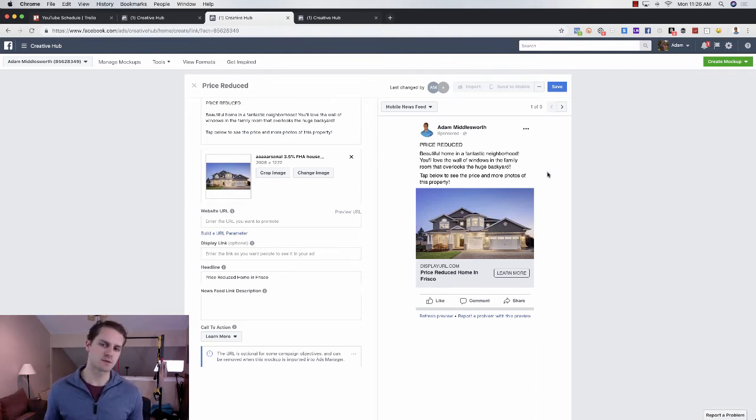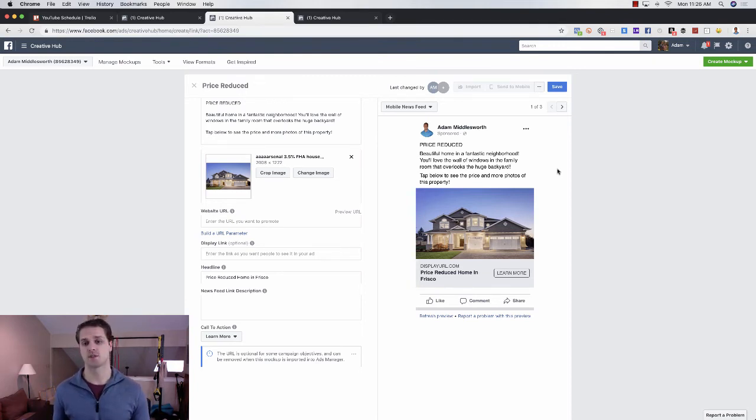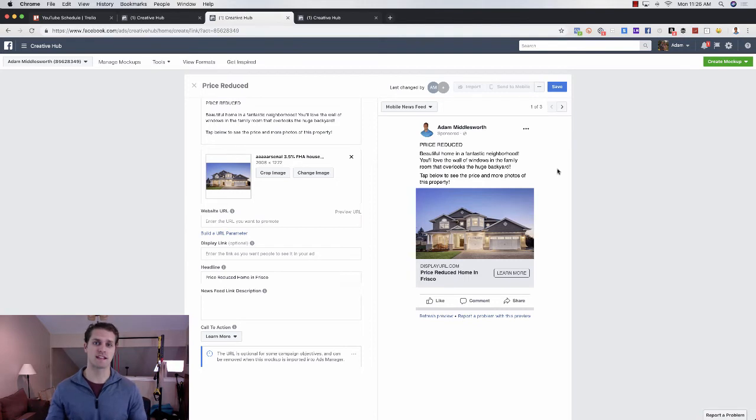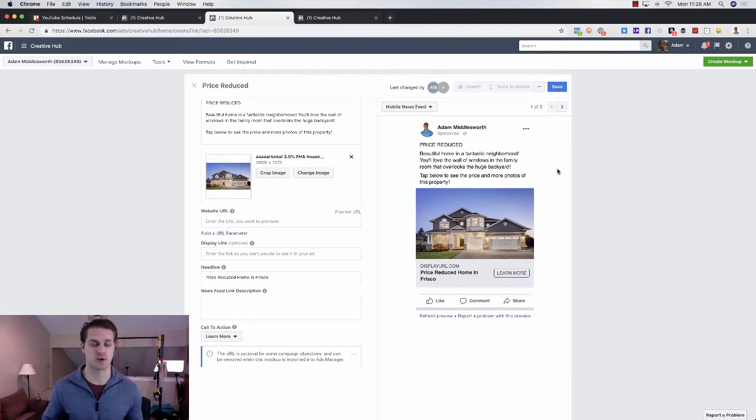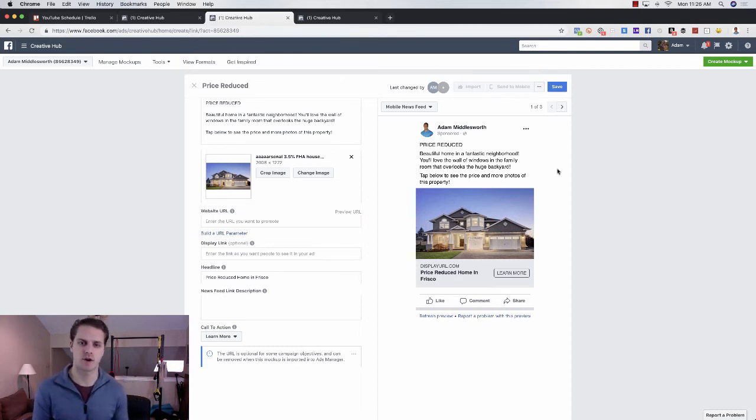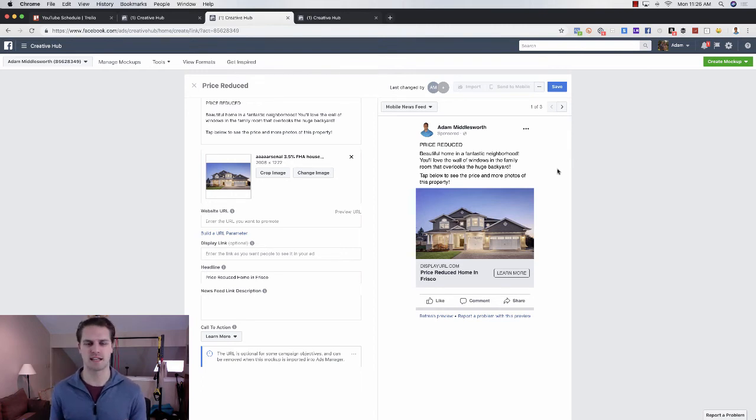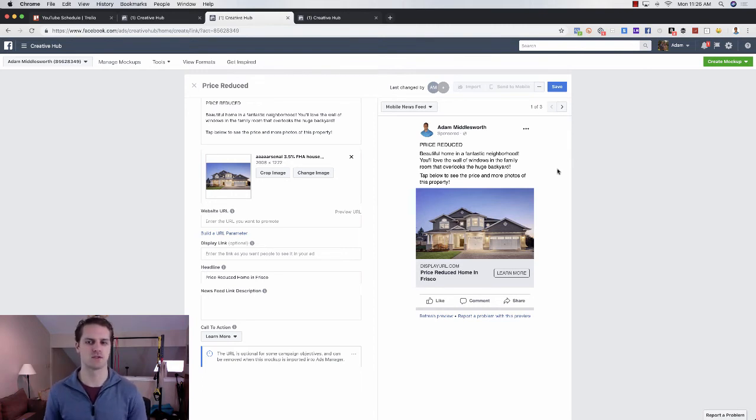And in this one, if you've already acquired the lead, then you can do what's called a messenger ad, which is a JSON ad. It'll take them right into messenger. I'll link in the description below how to do a messenger ad. It's called a JSON ad. It's a little bit more complex, but if you've already acquired the lead, you don't need their name and email. So we want to take them in through messenger.